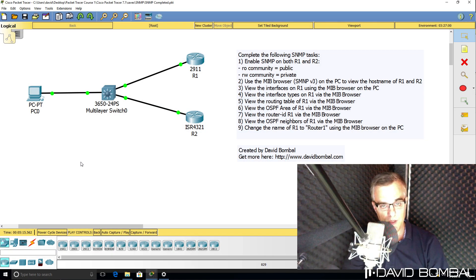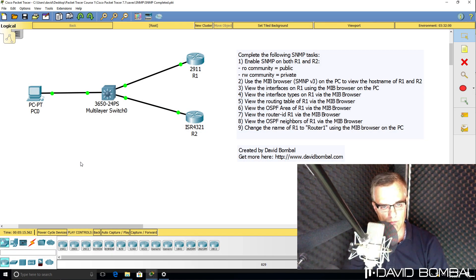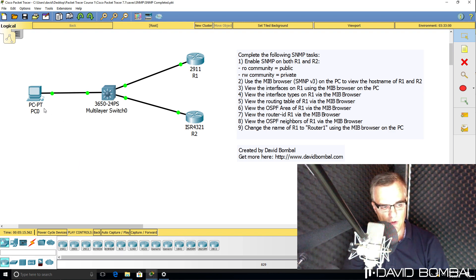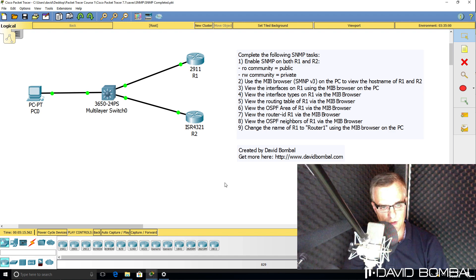This is an SNMP or Simple Network Management Protocol Lab. This lab consists of a PC connected to a switch, which in turn is connected to two routers.